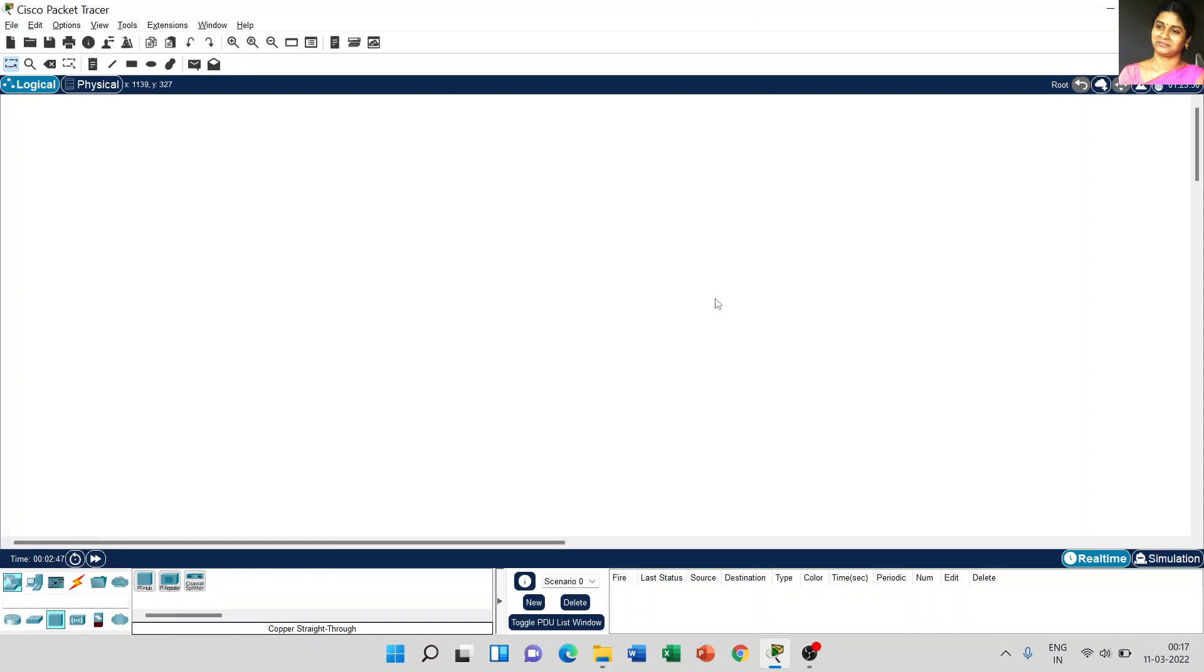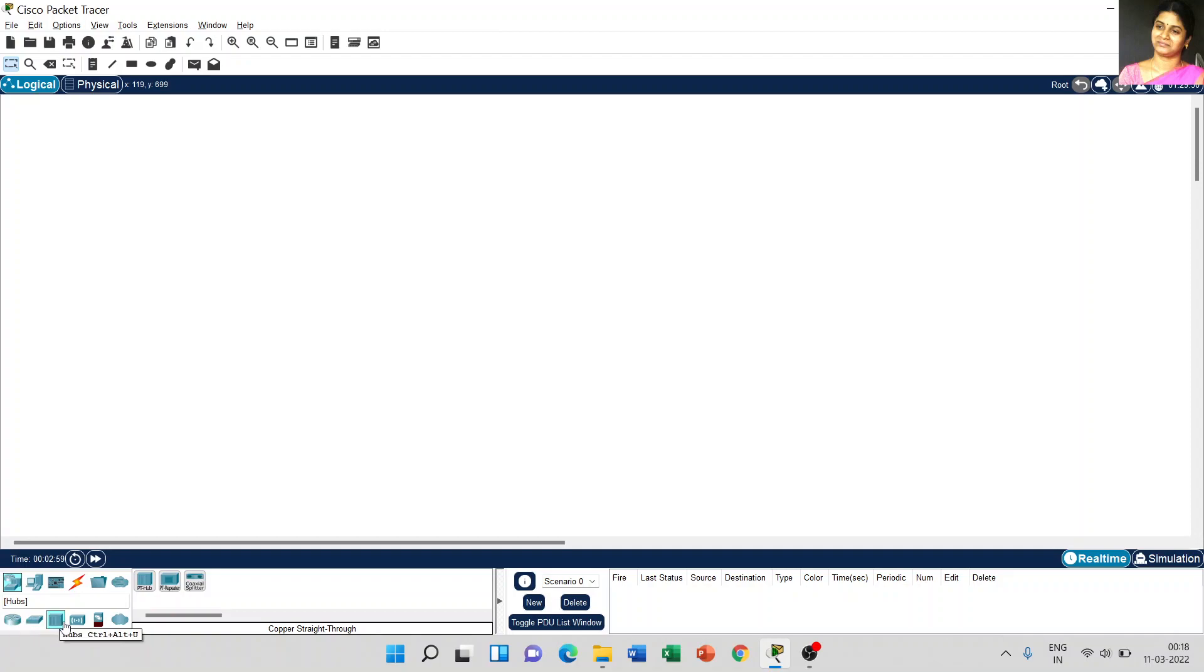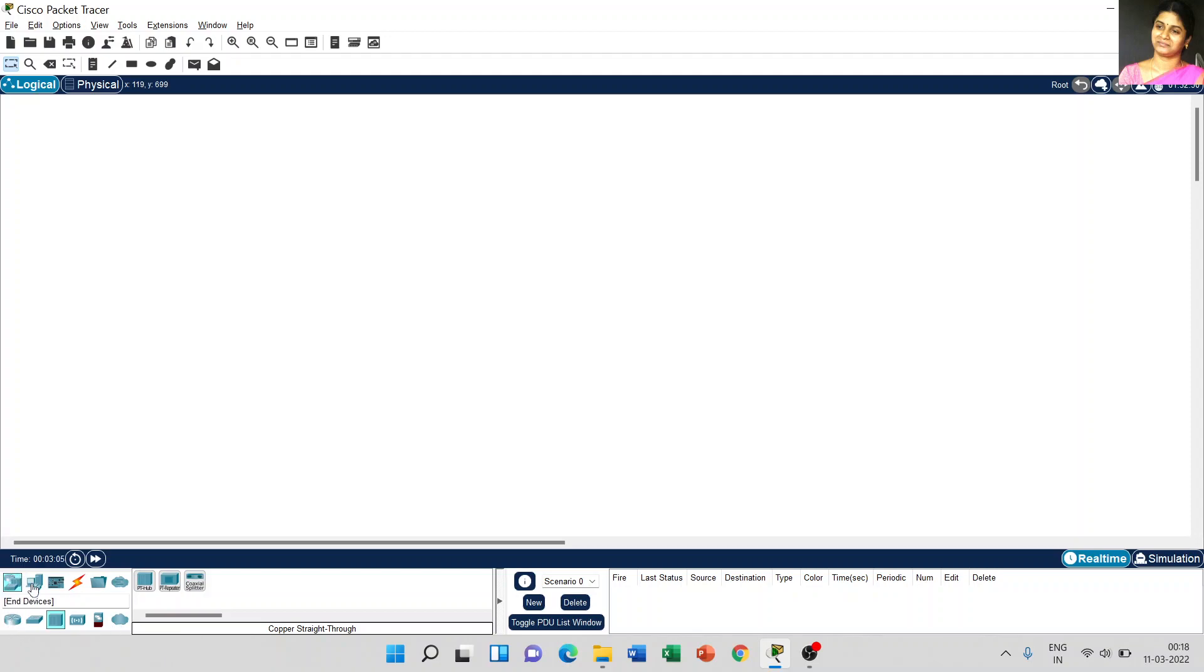And what kind of connections we are creating - the router, switches, or hub - different options are available in the list. Next, coming to the end devices.